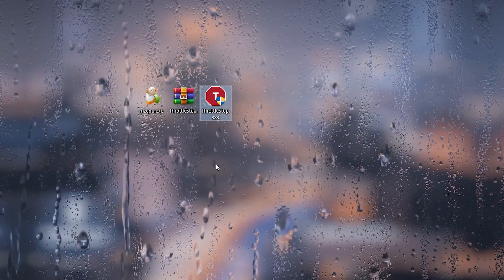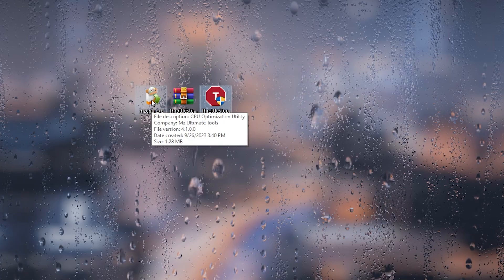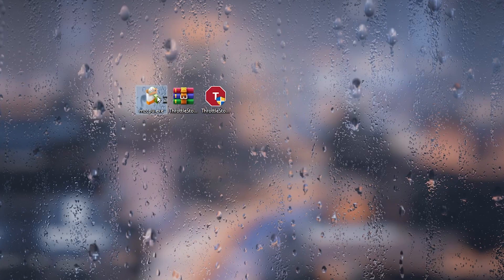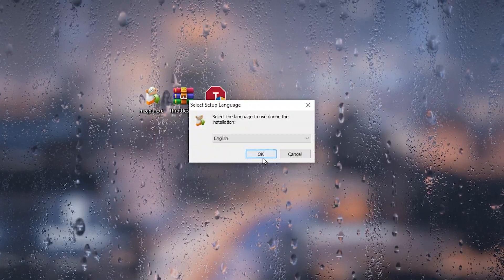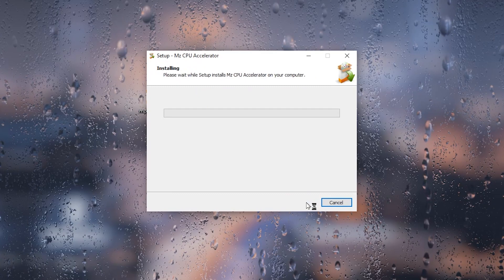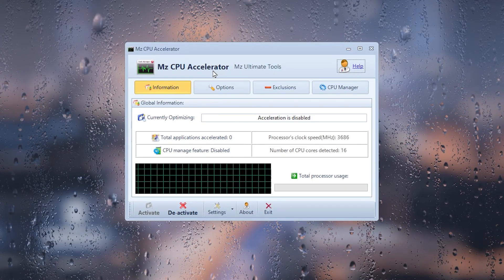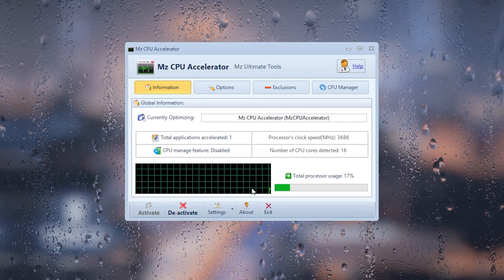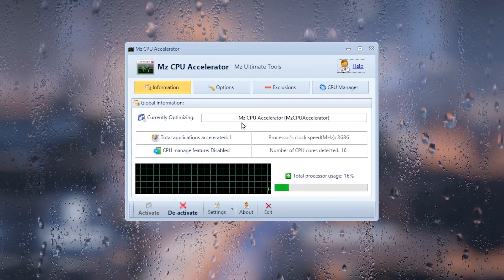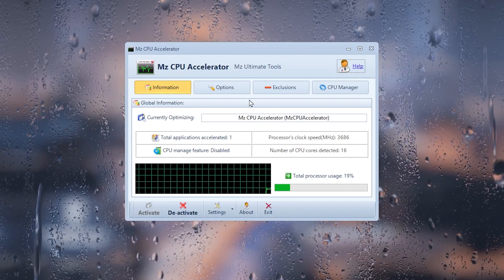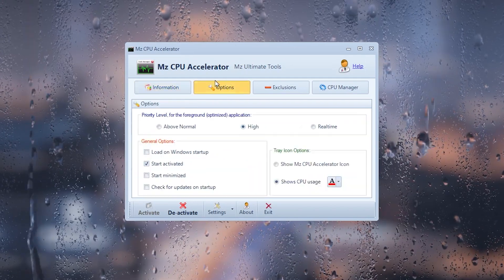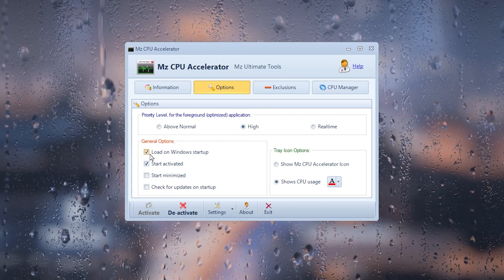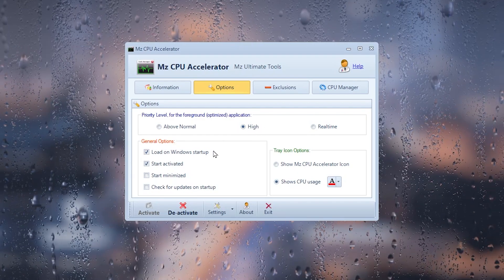In the next step, we have the MZ CPU Accelerator, which we are going to use to unlock the maximum potential of our CPU. Double-click, hit Yes, click OK, and install the application. After installation, you'll see the interface with an Activate button, a Deactivate button, and total processor usage. Set the priority level to High.